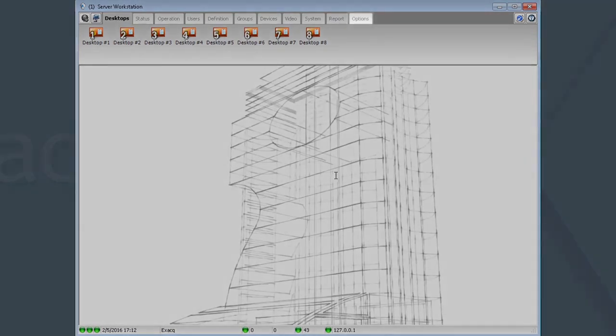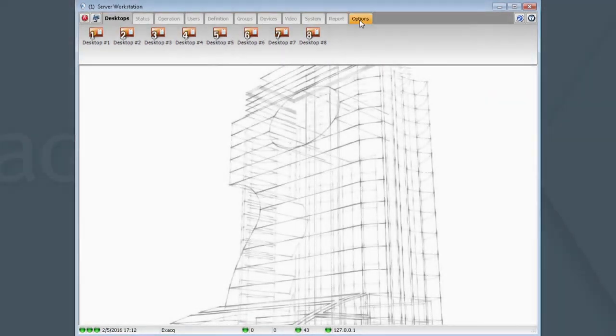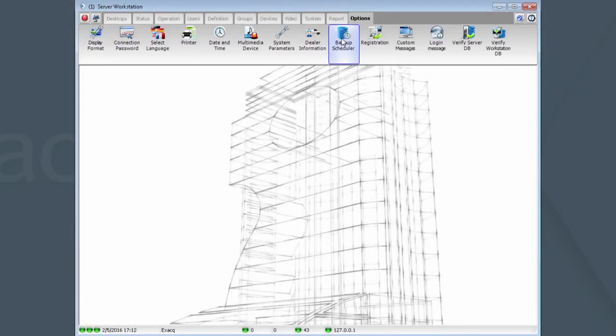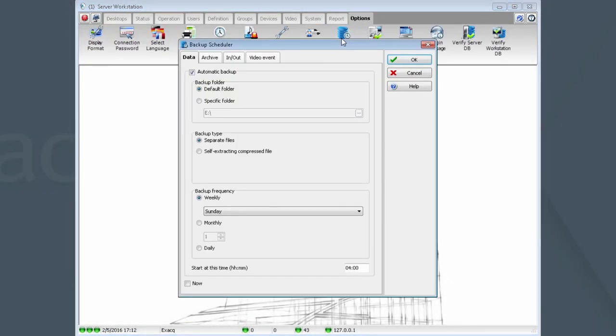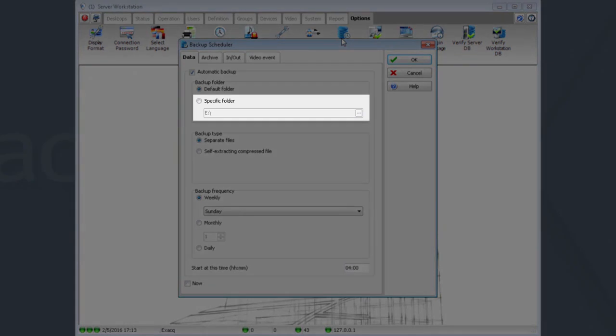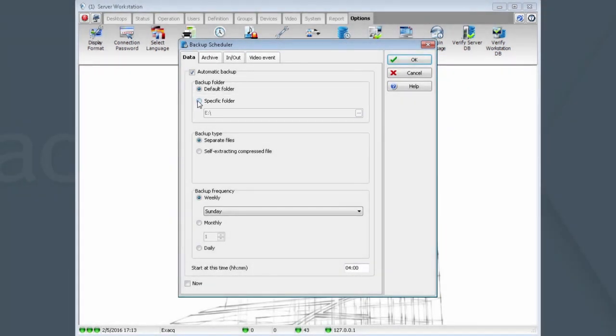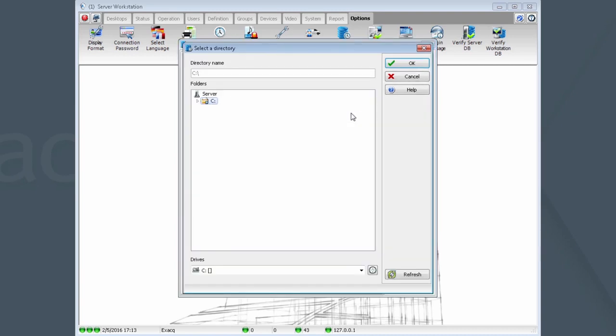Once logged in, click Options, Backup Scheduler. By default, the backup location is set for C Program Files x86 area. This should be changed to, for example, removable media such as a USB drive, or CD or DVD media, or a network share. To change this setting, click on Specific Folder and browse to the media of your choice. In this case, USB drive.